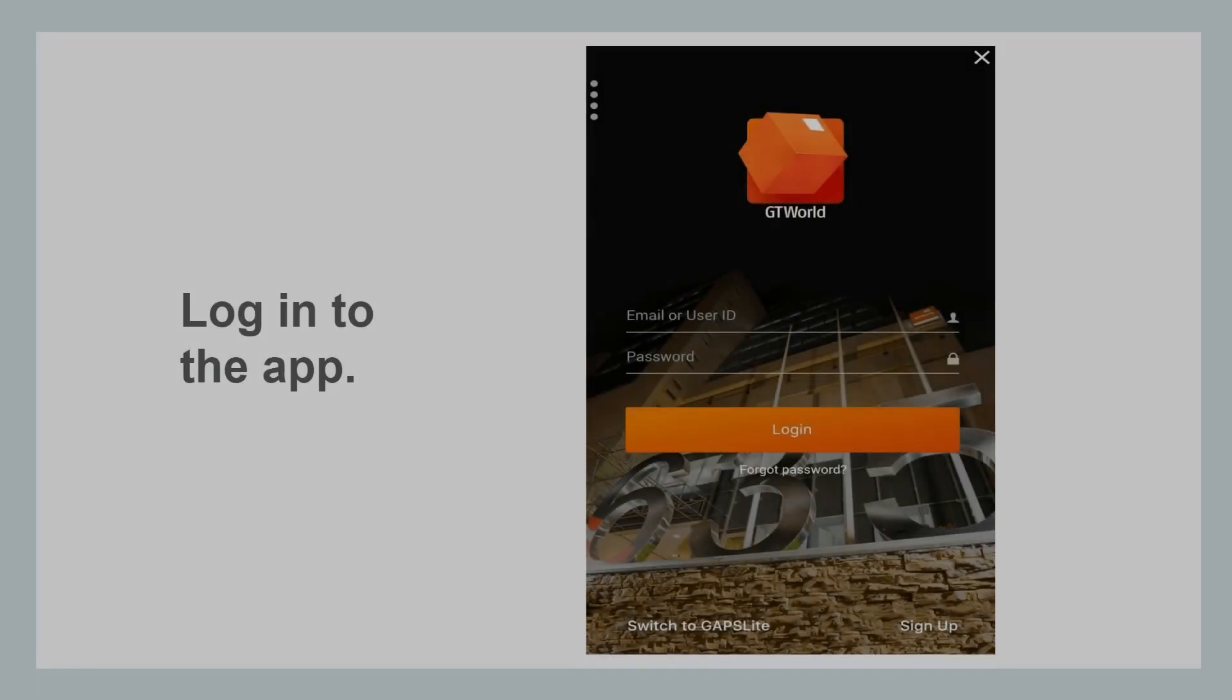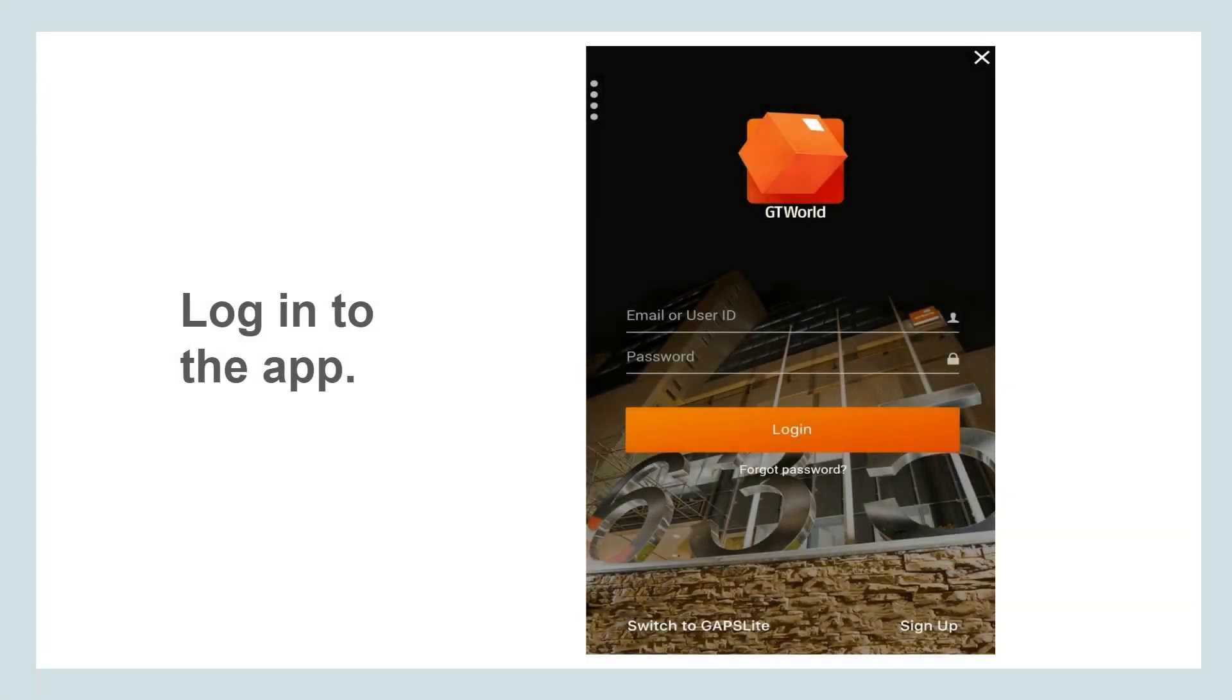Start by logging in to the GT Bank mobile app on your smartphone. Enter your username and password to access your account.